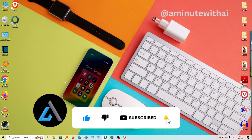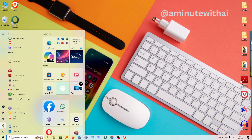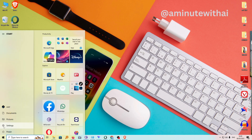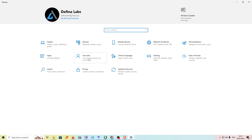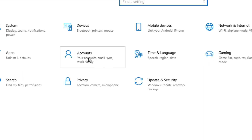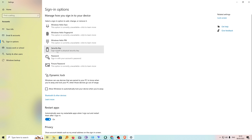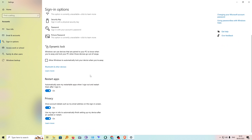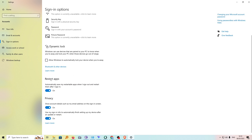So to get started, go over to the start menu and then click on settings. Now from settings, go to accounts and then under account, look for the option called sign in options. Now under here, scroll down until you see these two options: restart apps and privacy.